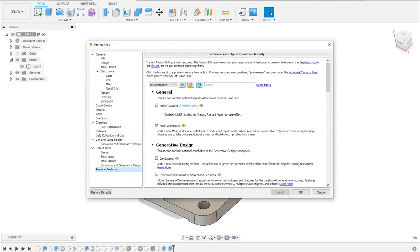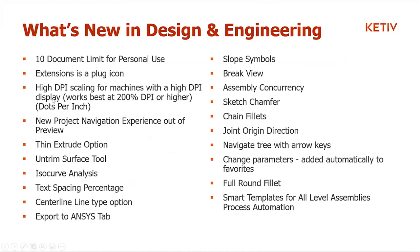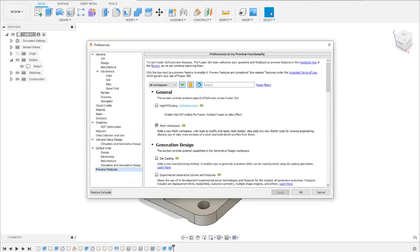The next update is high DPI scaling for Windows machines. If you had issues with Fusion 360 scaling oddly on your monitor, you can turn on the high DPI setting in Preferences, close Fusion 360, and reopen it. If you had a 200% or higher DPI set, this will help fix the scaling bugs you may have experienced.